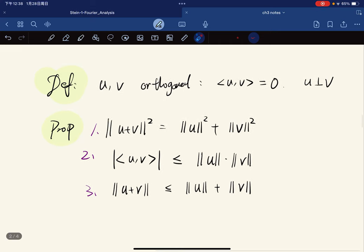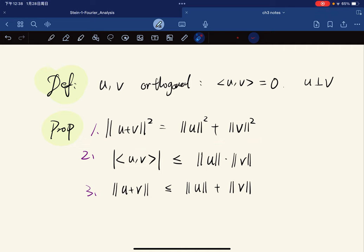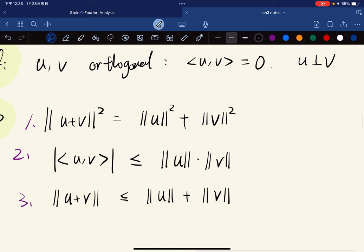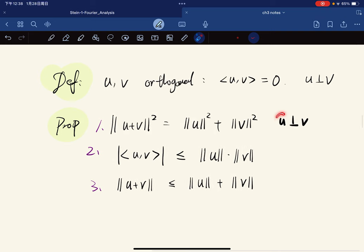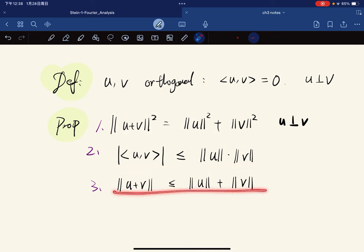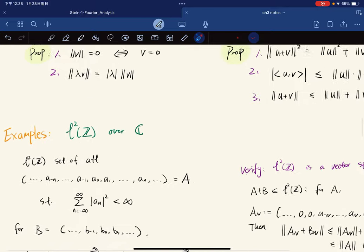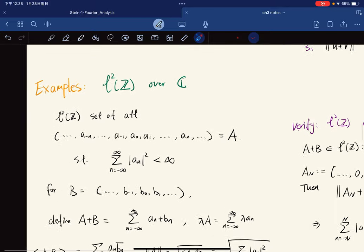We have three properties. The first is the Pythagorean theorem for u and v being perpendicular. The second is the Cauchy-Schwarz inequality and the third is the triangle inequality. So here are our examples.